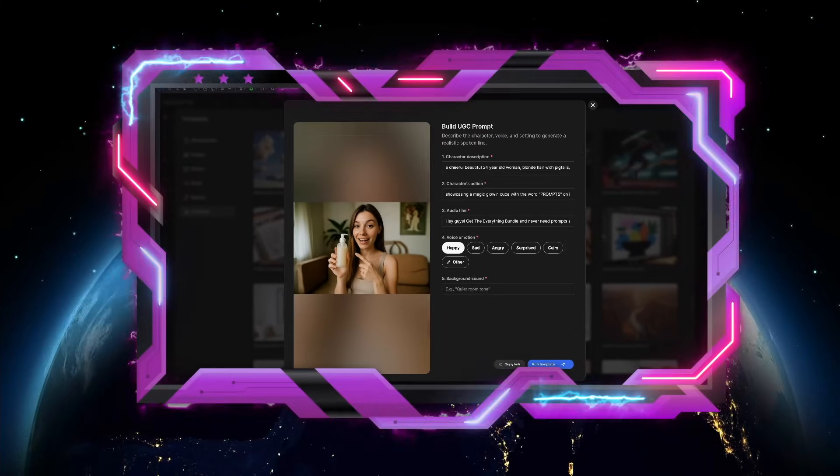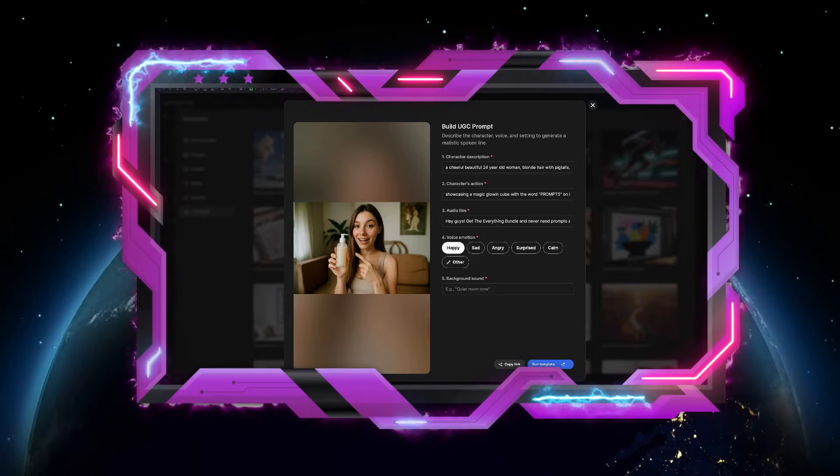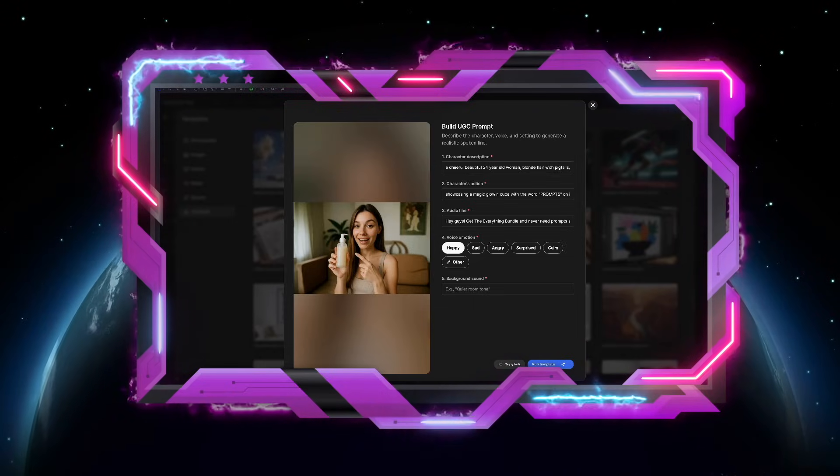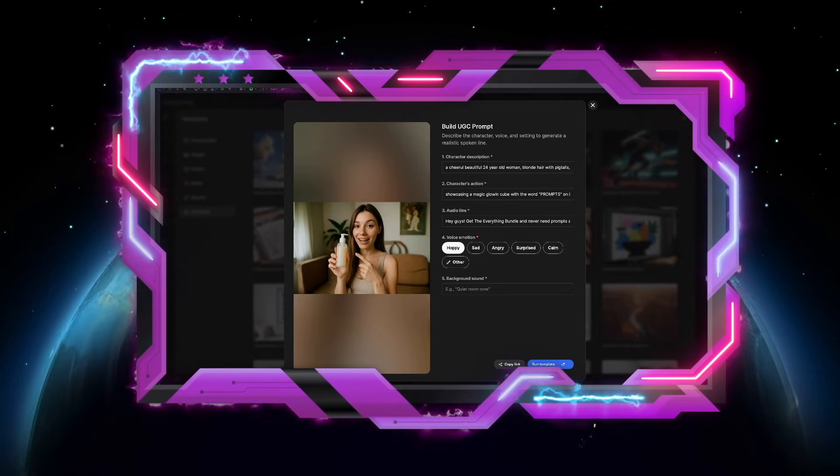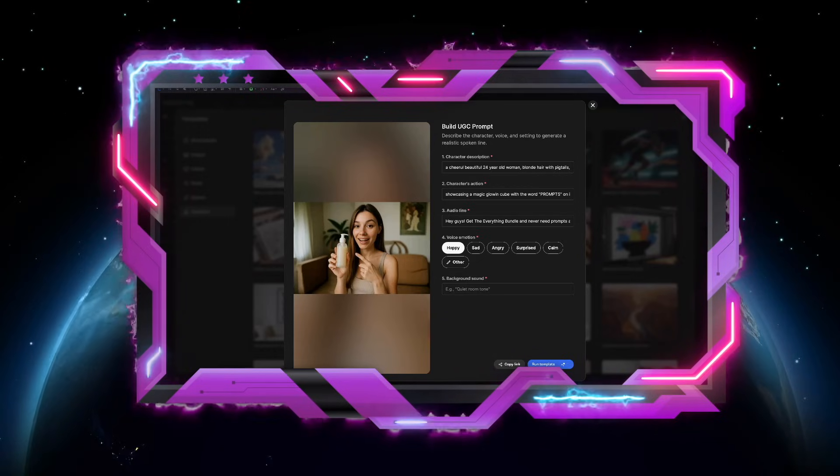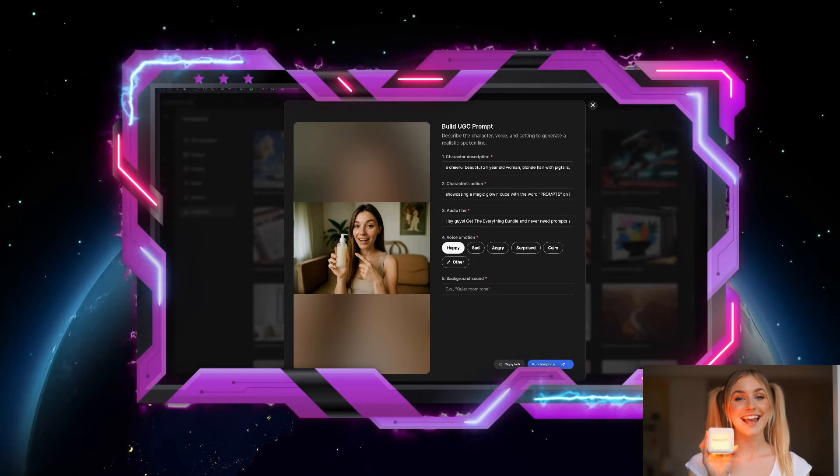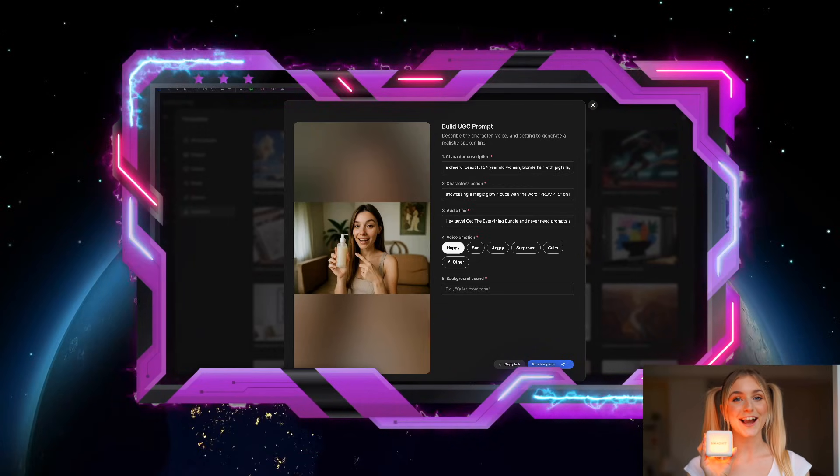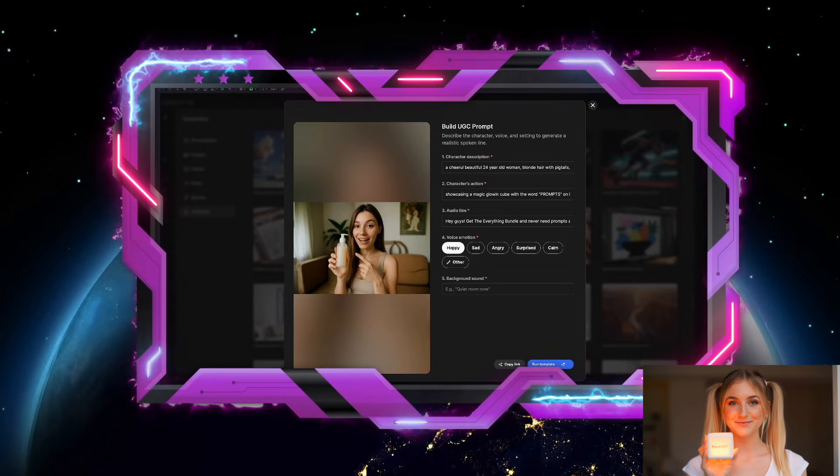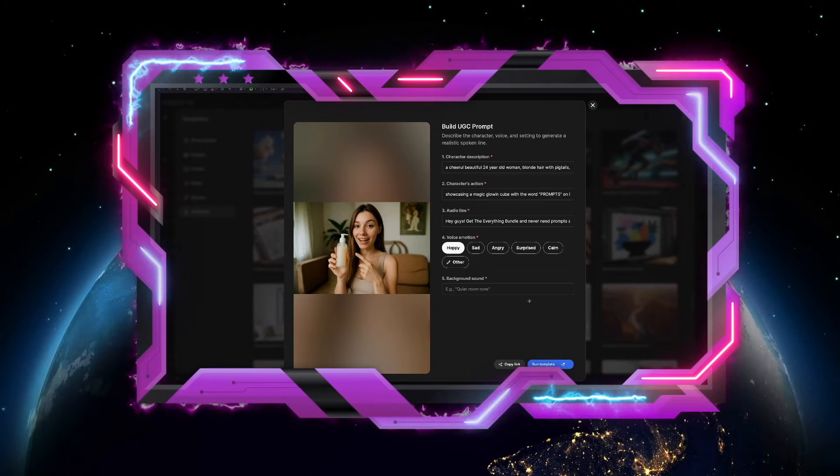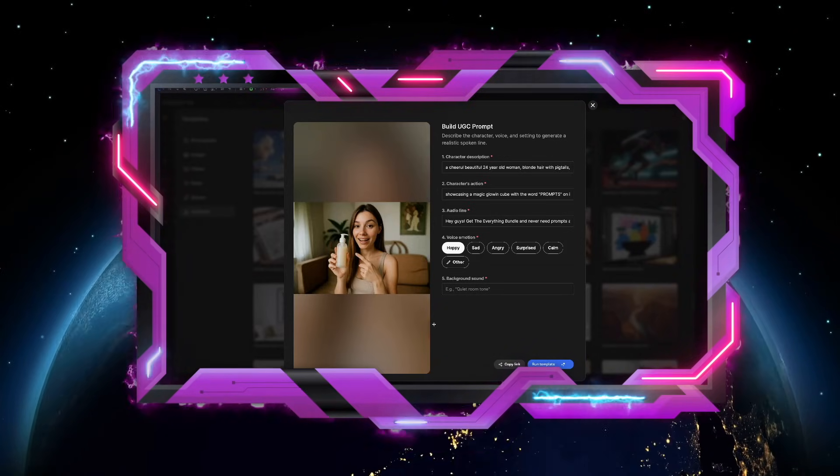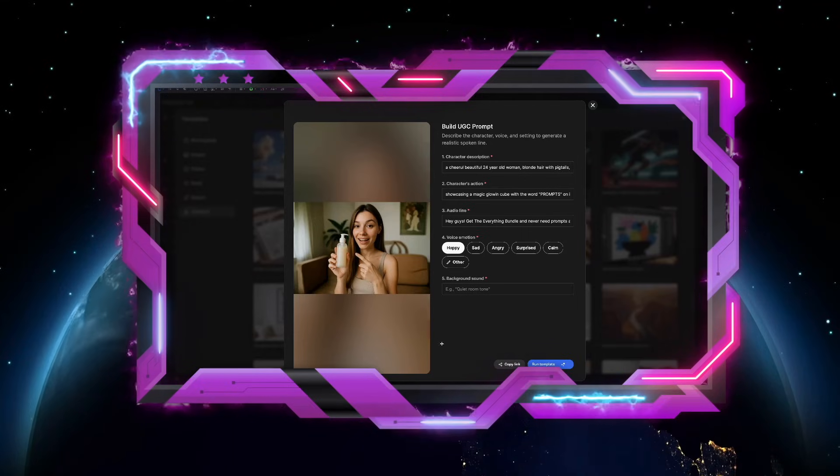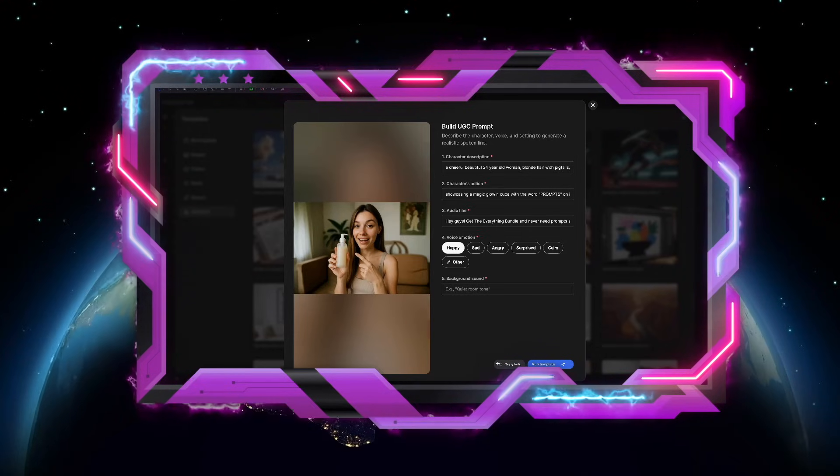Okay, now check this one out. This is called build UGC prompt. It's this simple. Just enter in the character description, their action, and then any audio line that you want them to say. Then you just simply select the emotion, and you can even add some background sound. Once you have all this information filled in, just select run template.